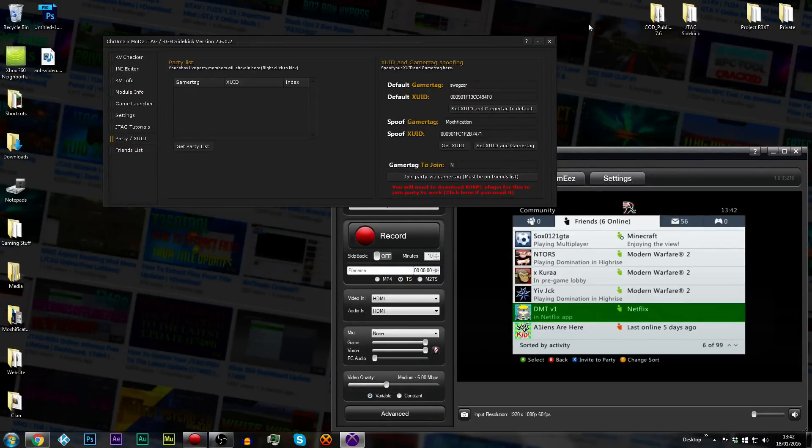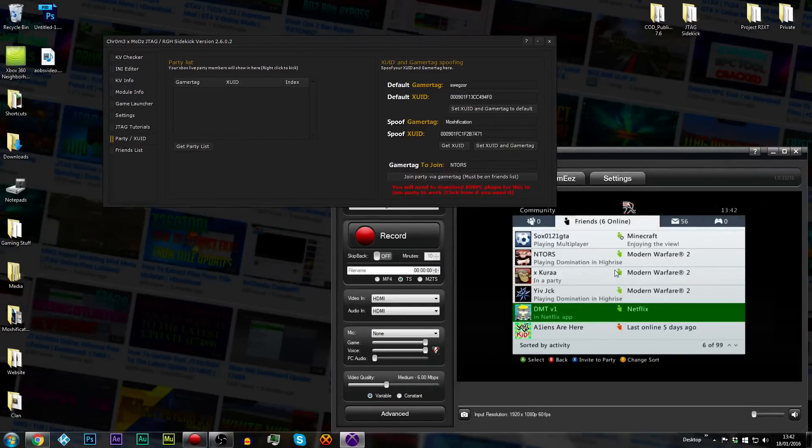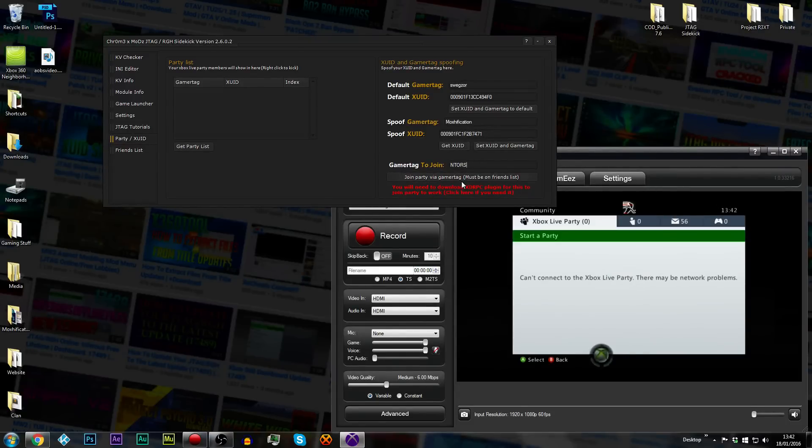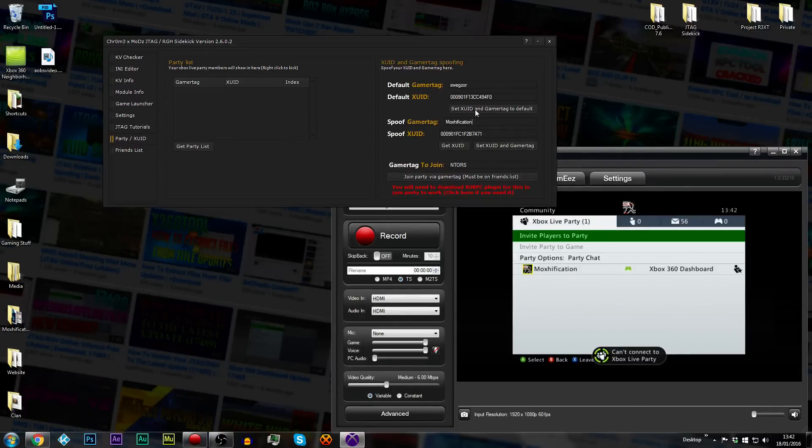Let's do, yeah, N-T-O-R-S. Set XUID. So in a minute you see that I'll have no friends list right there. I'll click join party. Hoping this works. Hope, nah, maybe he's not in a party. But yeah, so if I just go into my own party, like I just have done, and I spoof back to my name.